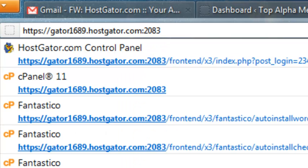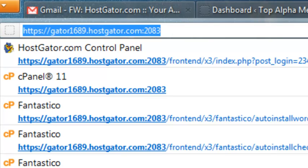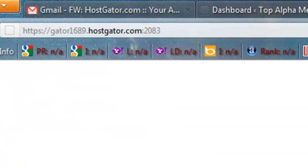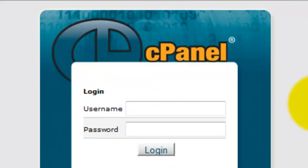Now this can be either in the email that you got from HostGator or you can actually just type in your website address forward slash cpanel. And then we're going to get to our cpanel page.